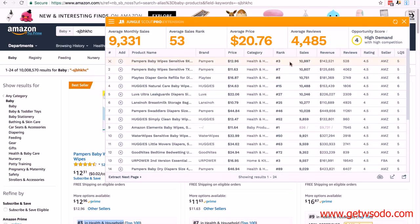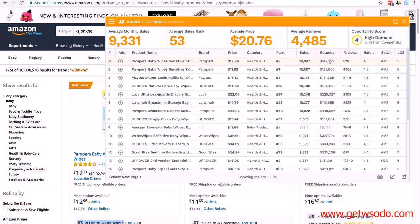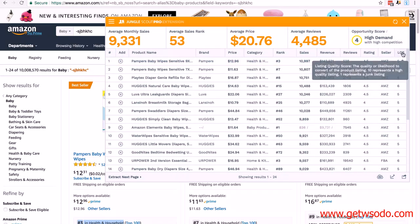The other pieces of information - it estimates how many sales per month are made of this product. It estimates the revenue which is just the number of sales times the price. It's showing reviews and pretty much everything we need. It does have other ratings like LQS which is their listing quality score.